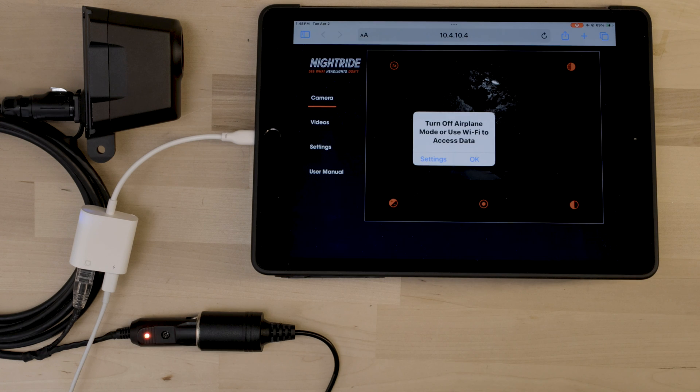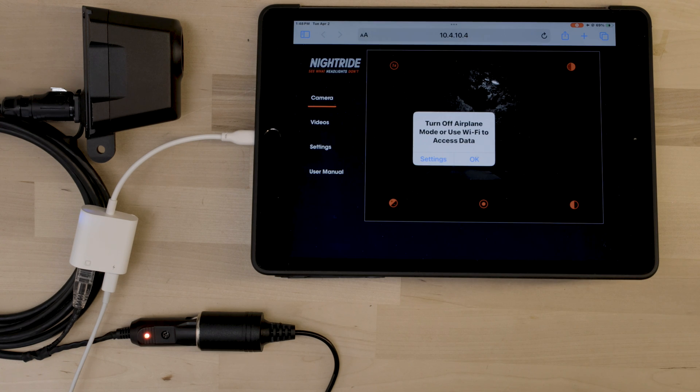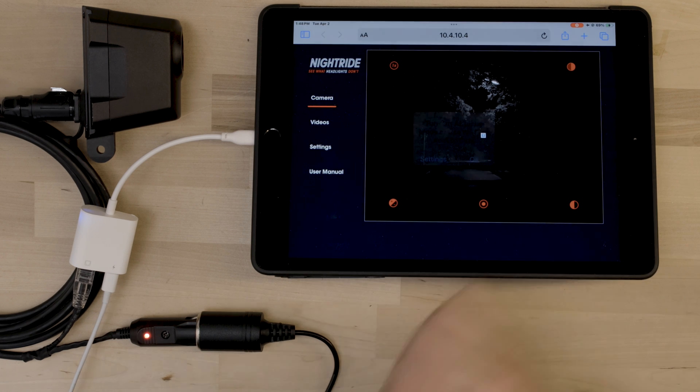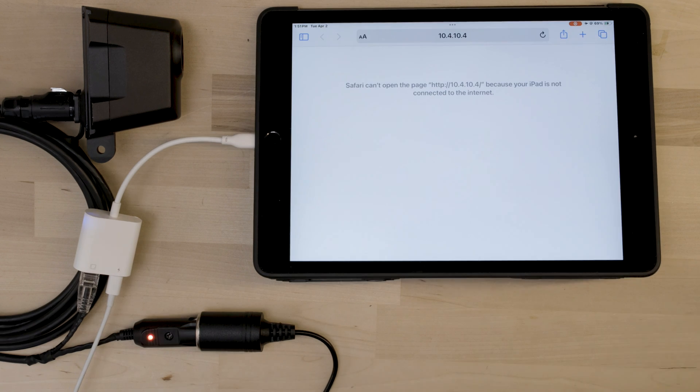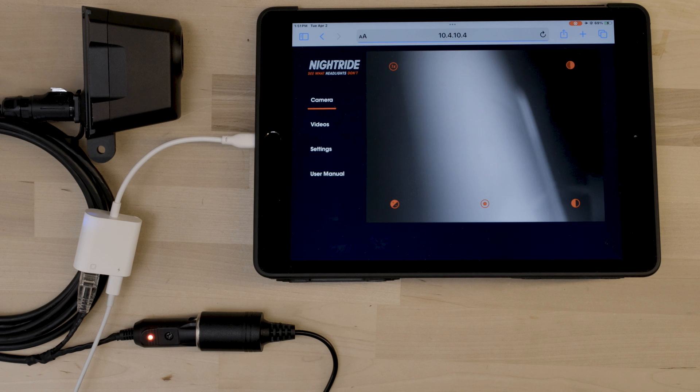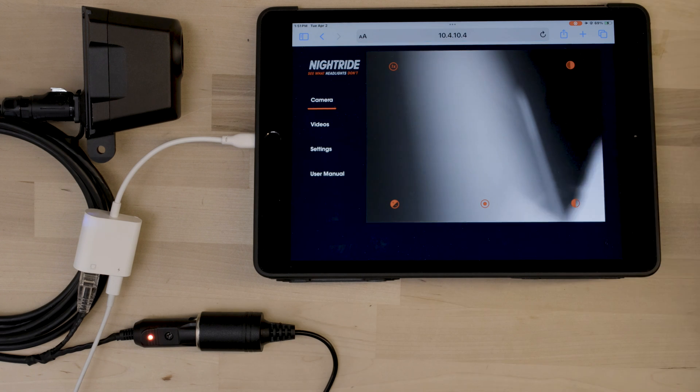If you get the pop-up to turn off airplane mode or use Wi-Fi to access data, press OK. And refresh the page, and you should access the stream.